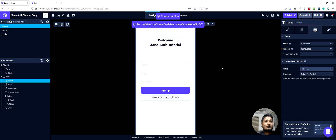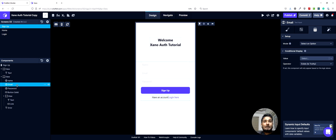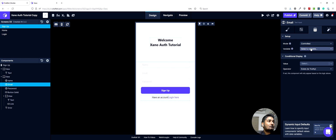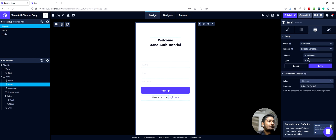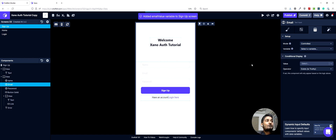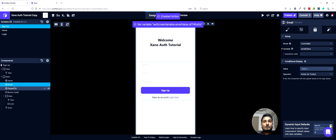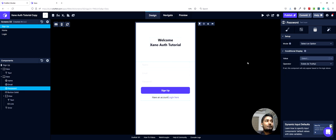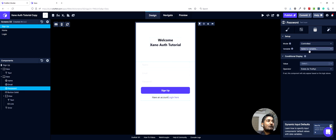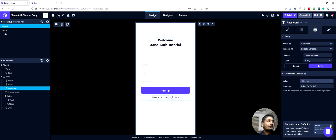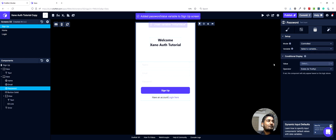We will do the same things for email and password as well. We will create separate string variables for those — this would be an email value, and then the third one would be another new variable called password value.